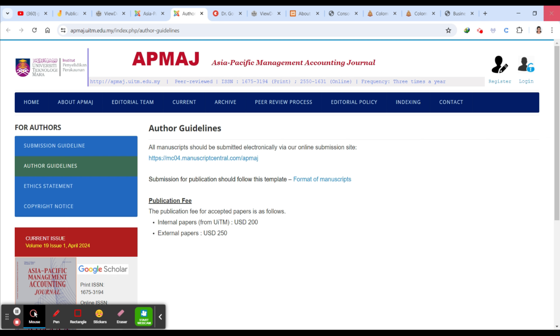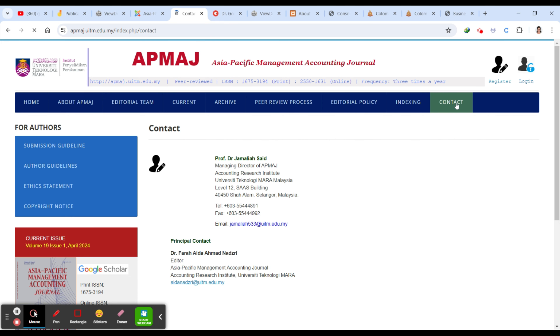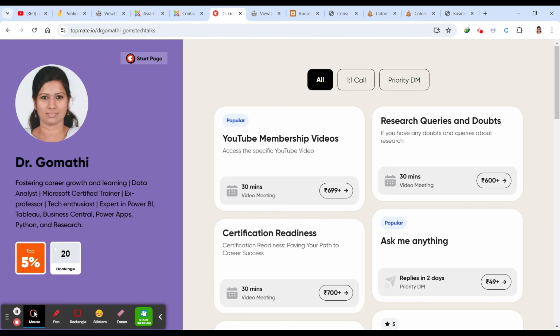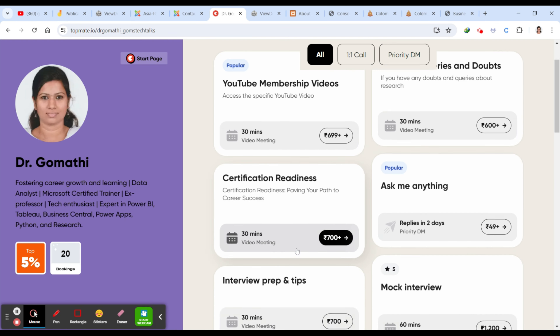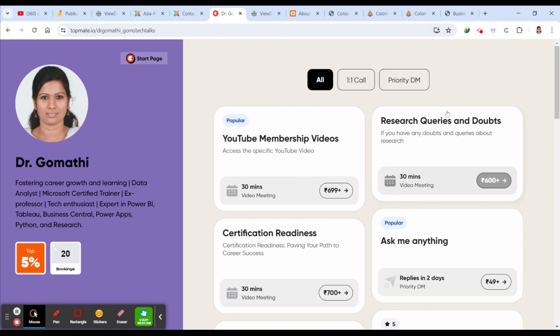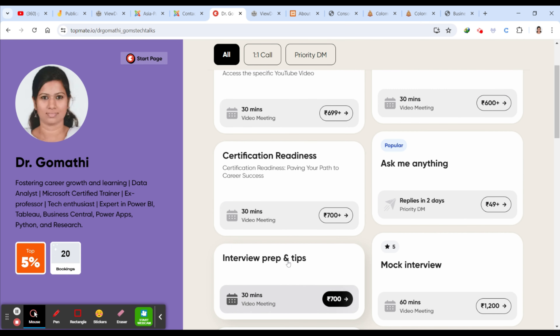They haven't mentioned any additional charges, so you can proceed. If you have any other queries, you can just send a mail to that particular journal and ask.